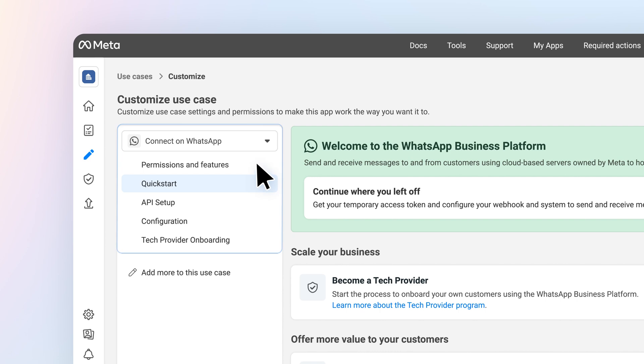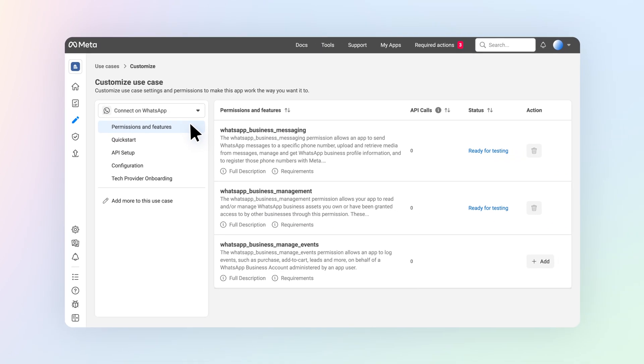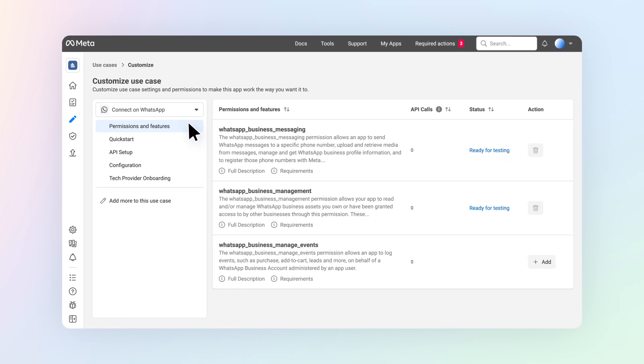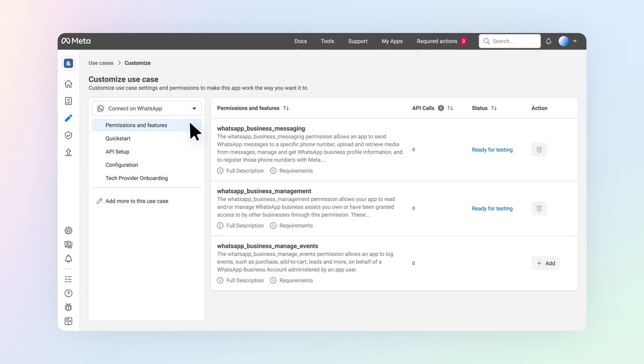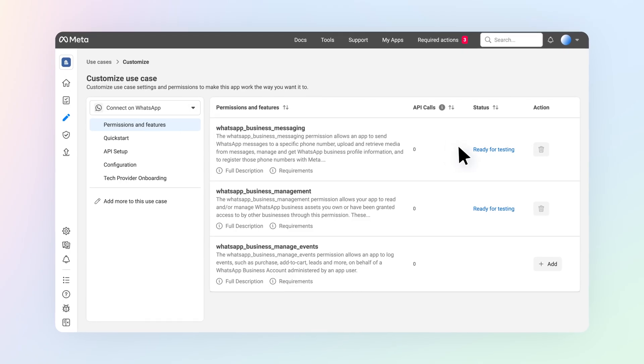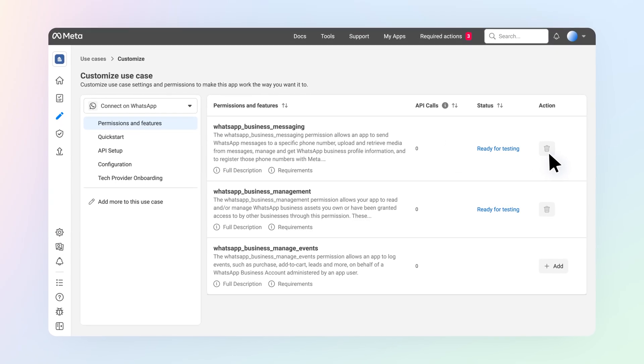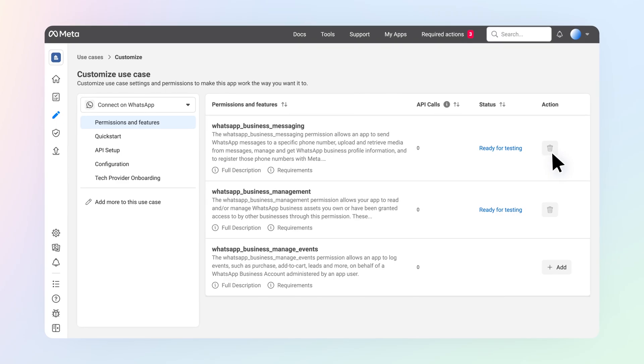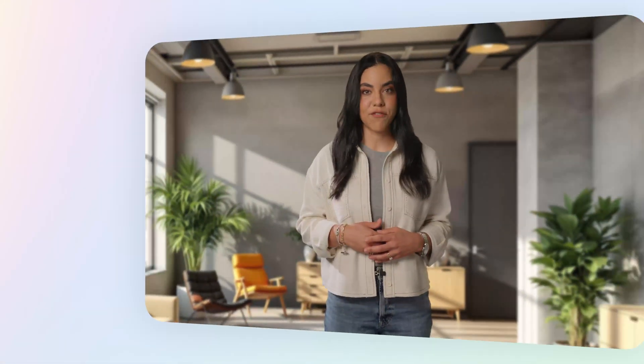The Permissions and Features tab is where you'll find all the added and available permissions and features for the use case. For now, permissions and features and products that are required for the use case to work cannot be removed. Keep in mind, different permissions and features can mean different requirements later in the process.